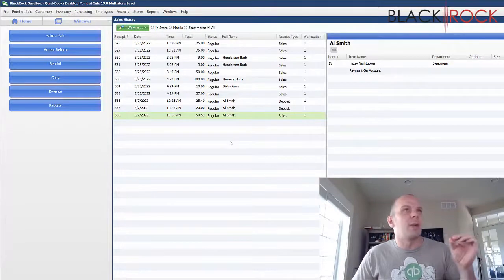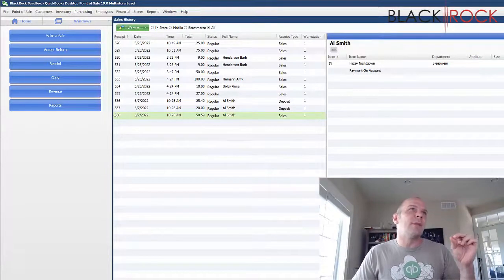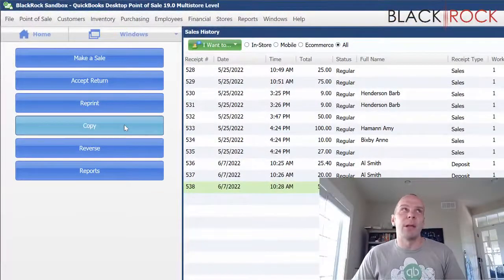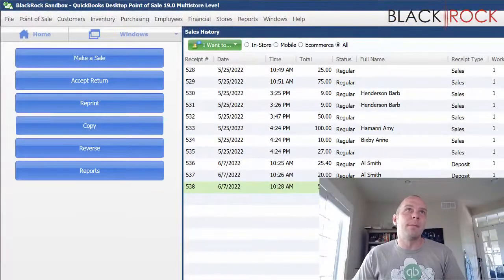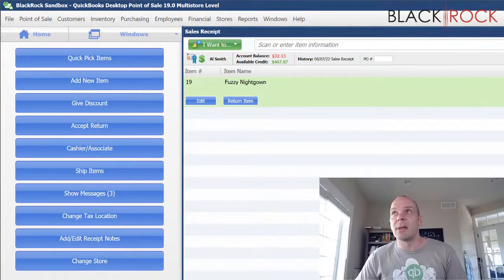Just follow the process. 538, we are the first step. We're going to copy it. That is going to make a direct copy of that receipt.